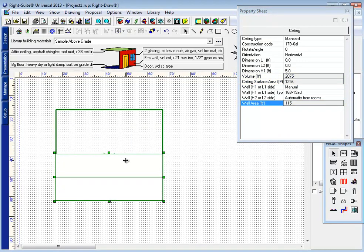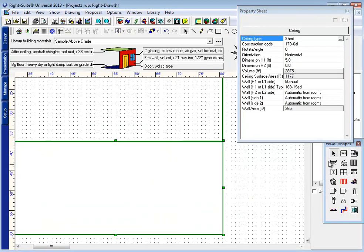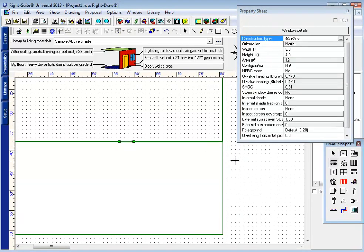Also available is the ability to, when using a shed roof, add a window to the high side of a shed wall. The program will now calculate this window as part of the load.